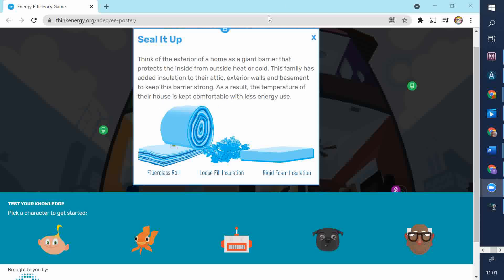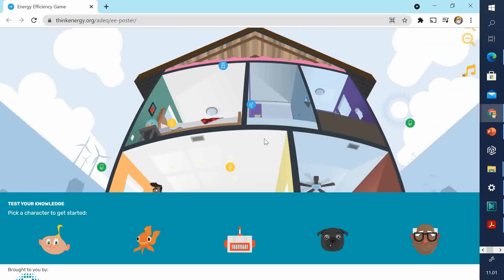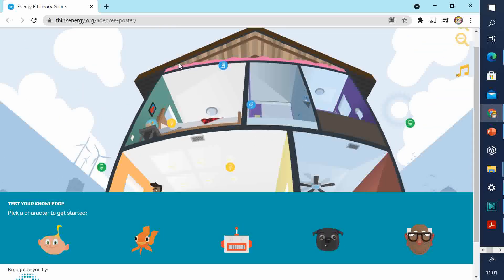We use the word insulation also when we're talking about heat, not just electricity. An insulator prevents electricity traveling through it. But when we're talking about heat or cold, it prevents cold or heat traveling through. So it keeps the house at the right temperature. You lose a lot of heat from the roof in a home, because heat always travels upwards.